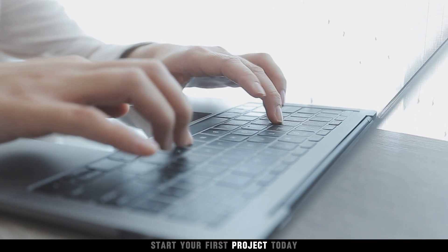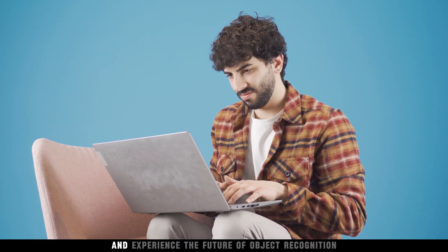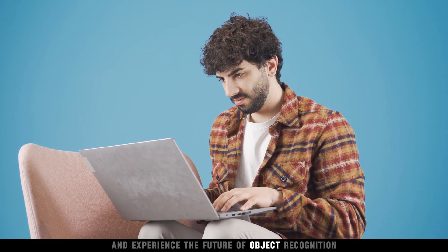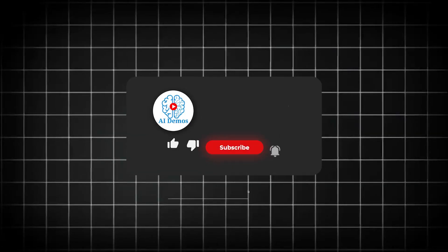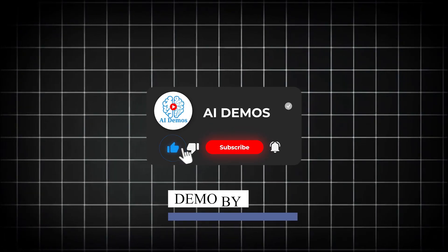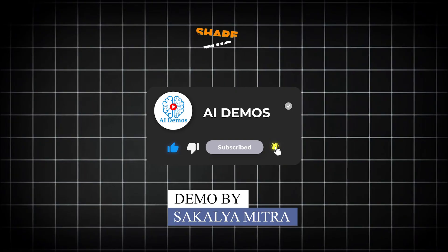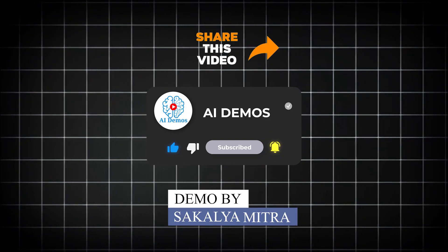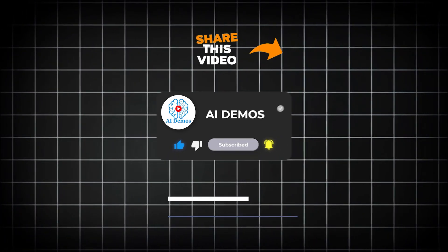Ready to try it out yourself? Unlock the power of AI with Clarifai. Start your first project today and experience the future of object recognition. If you enjoyed the video, like, share, and subscribe to the channel for more awesome videos.